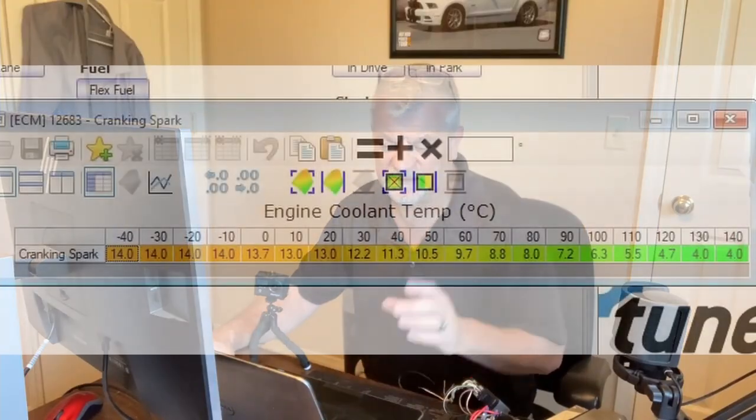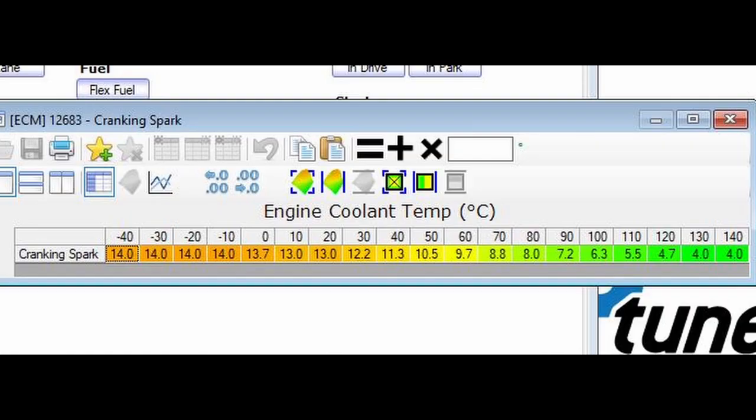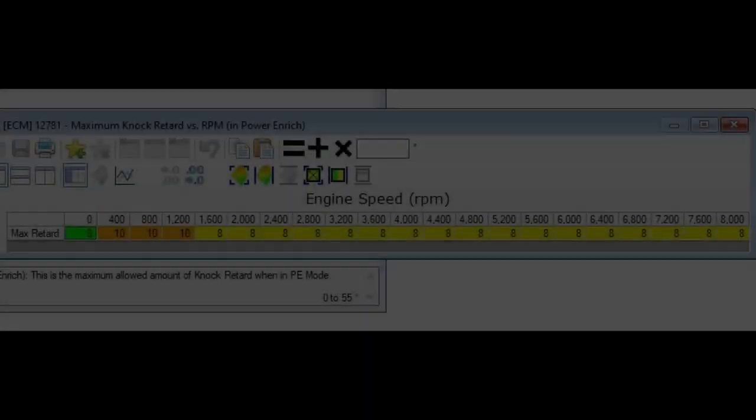Again, the high octane and low octane settings are exactly the same. Next is the engine coolant temperature cranking spark table — this adjusts that base 12 degrees of timing based on engine temperature. The colder it is, the more advance it gives the engine while cranking; the hotter it is, the less advance. I'm not entirely sure how much this coolant table will affect things with a linear spark table set in the MAP, but we'll find out. It's a simple adjustment if it needs to be changed.